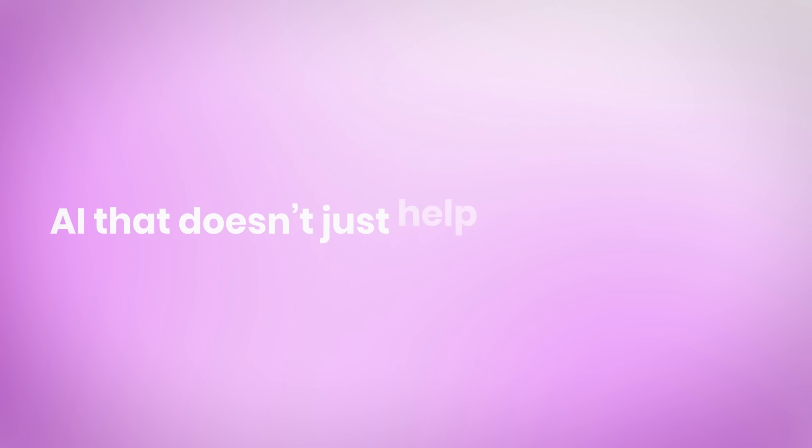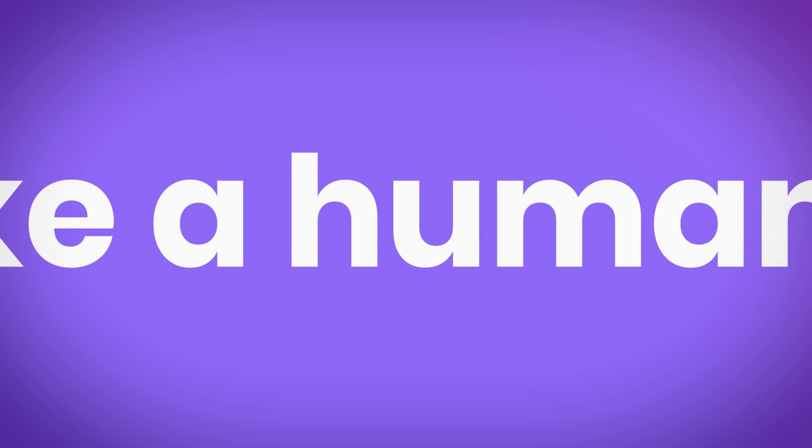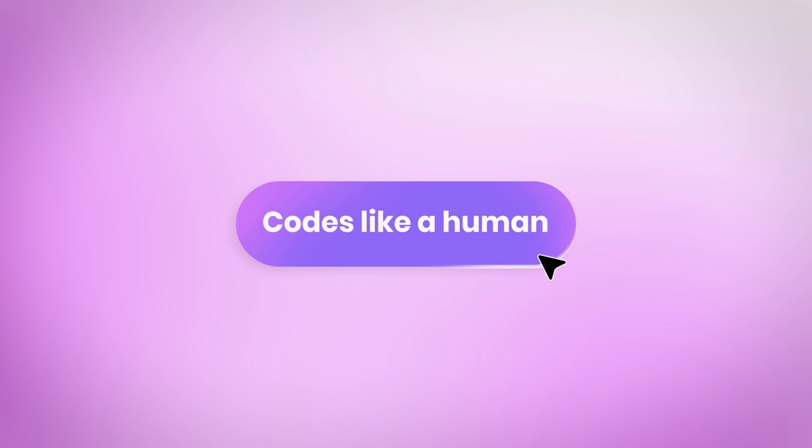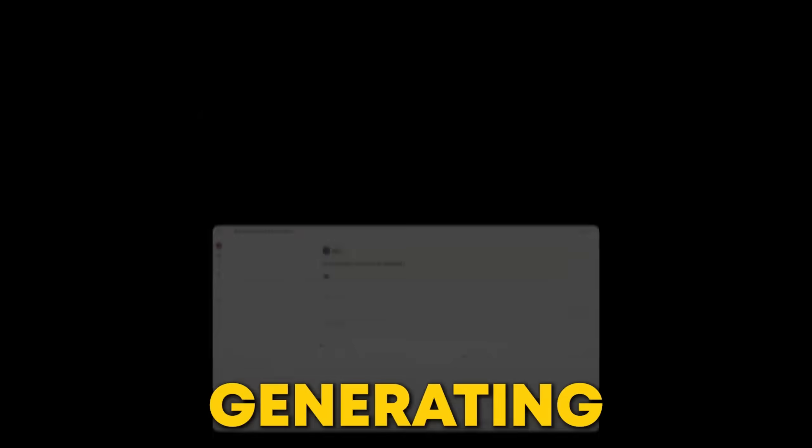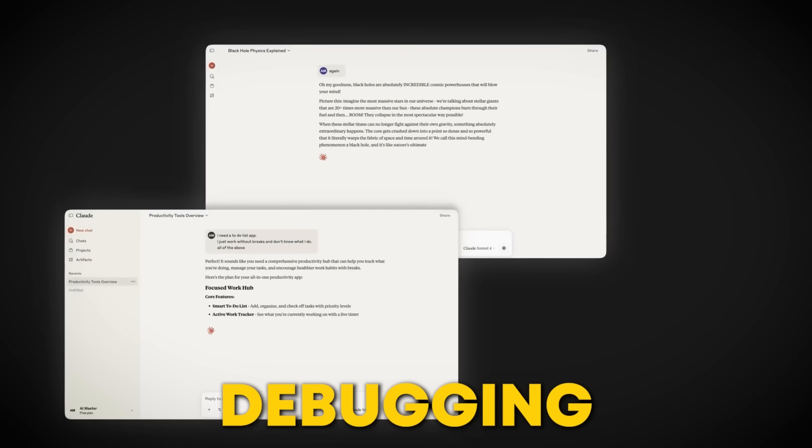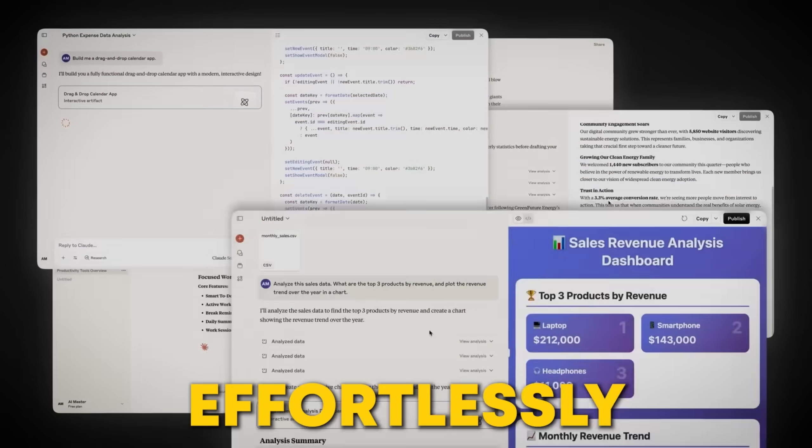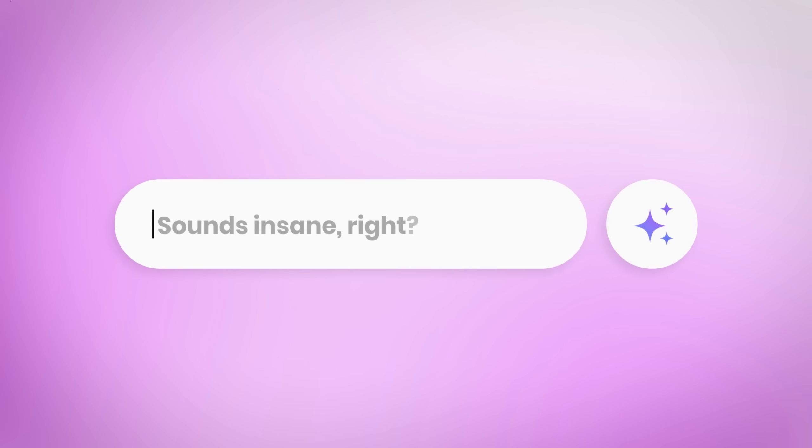Imagine having an AI that doesn't just help with coding, but codes like a human. Solving problems, generating ideas, and even debugging effortlessly. Sounds insane, right?